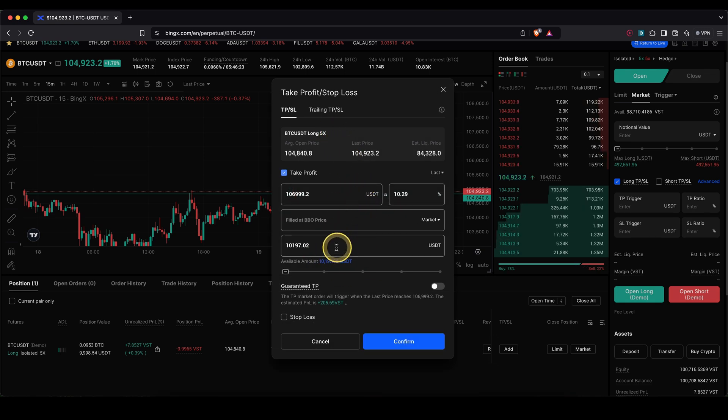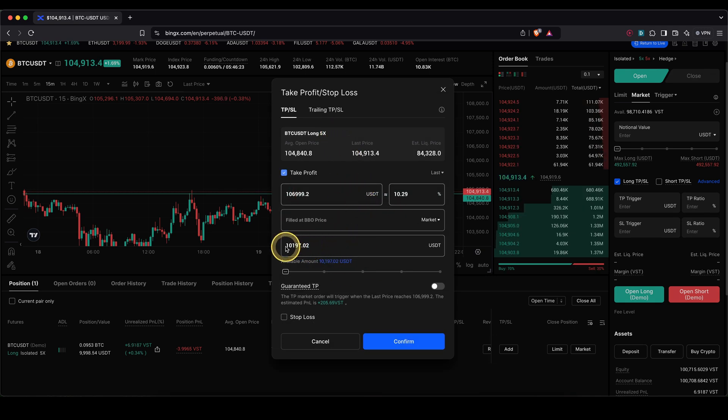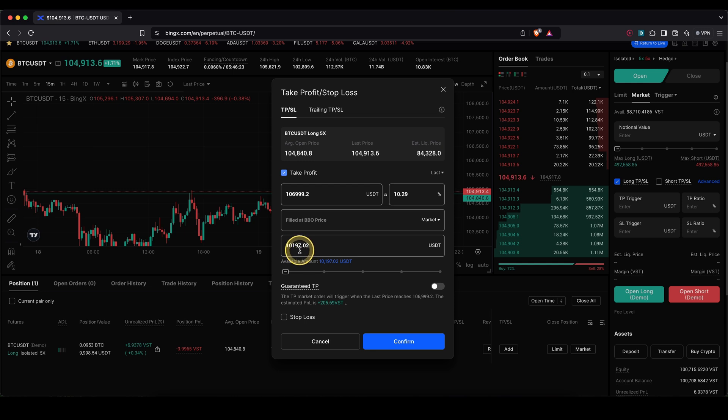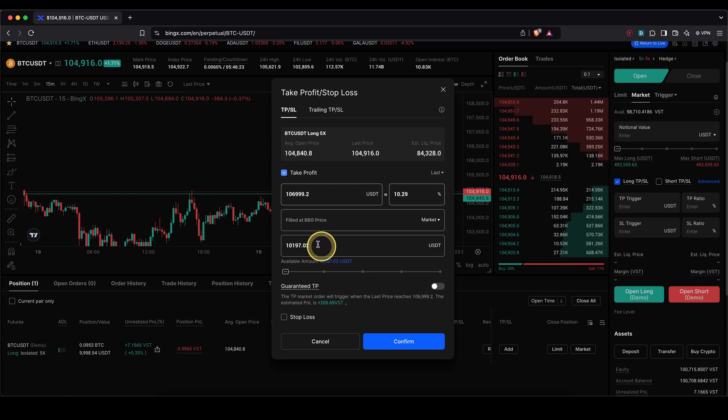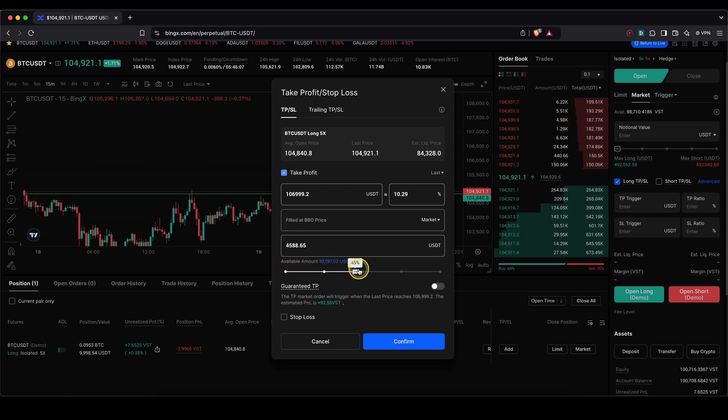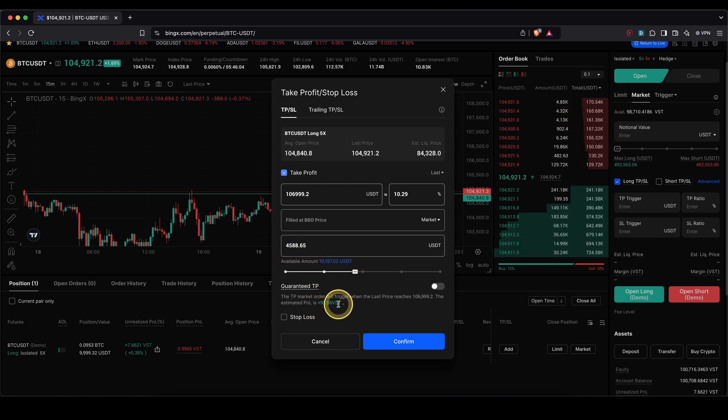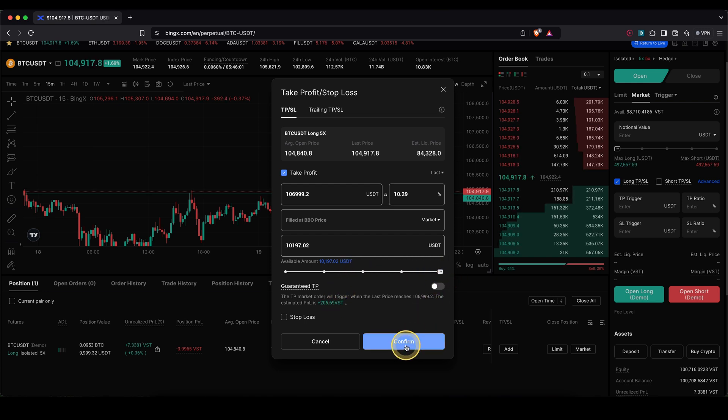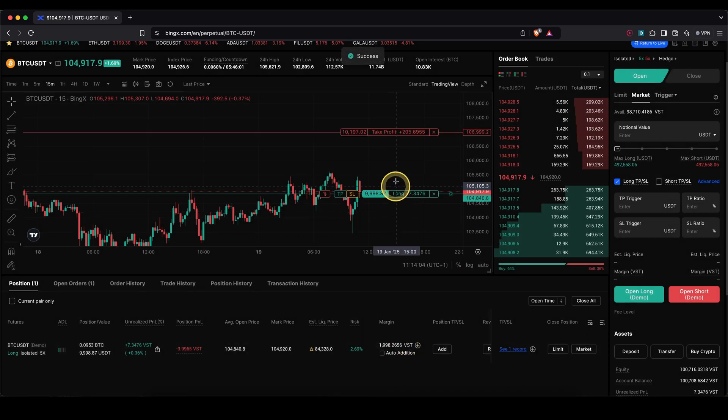You will see all these numbers. I can also edit down here how much I want to be closed at that price. You can say the entire position, or of course let's say I only want 50%. Of course then it will only be 50% of profit as well, but in this case I'm just going to say 100%. Click on confirm and I have my take profit here.